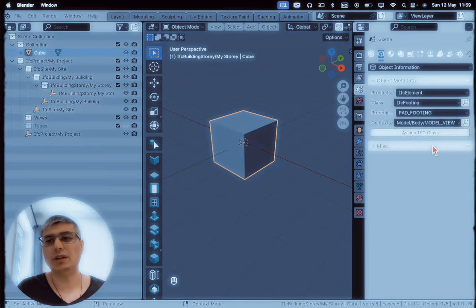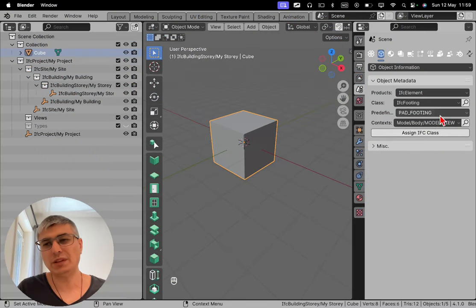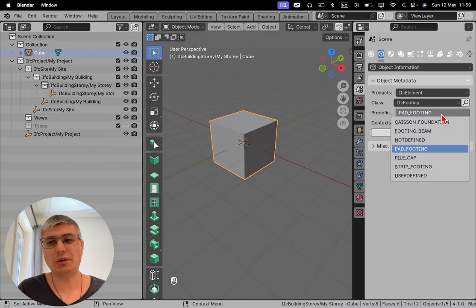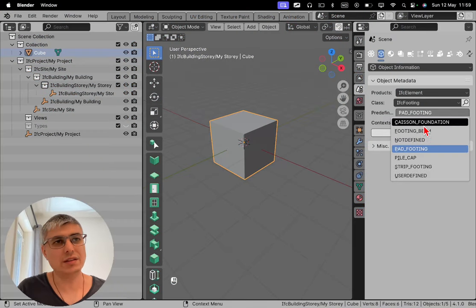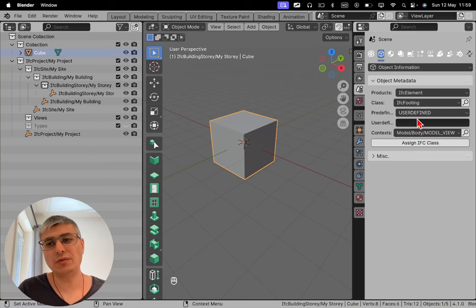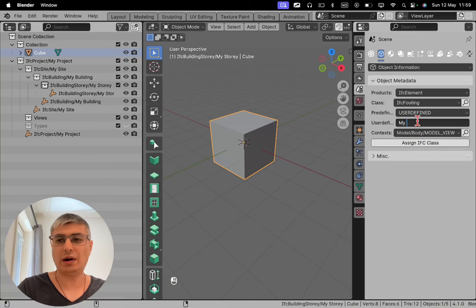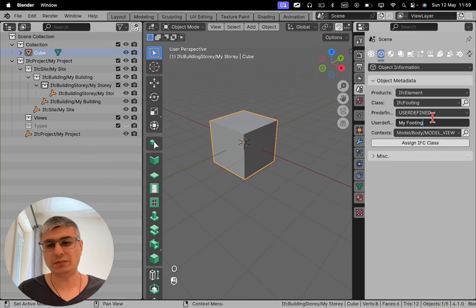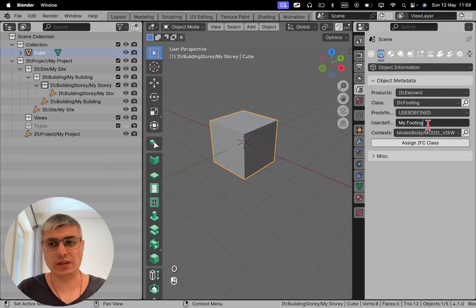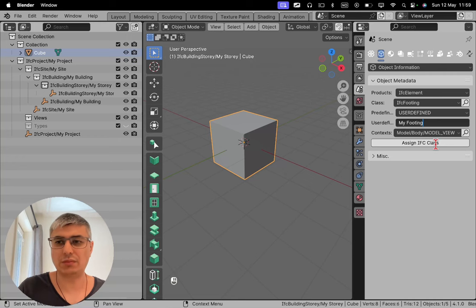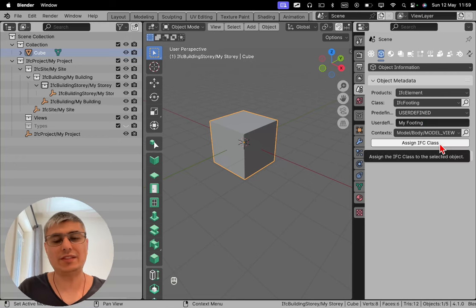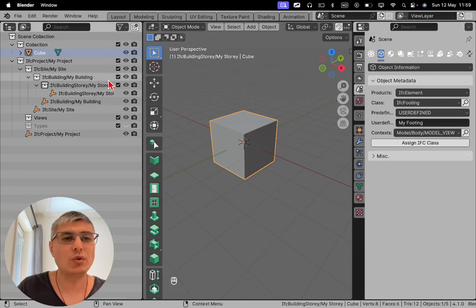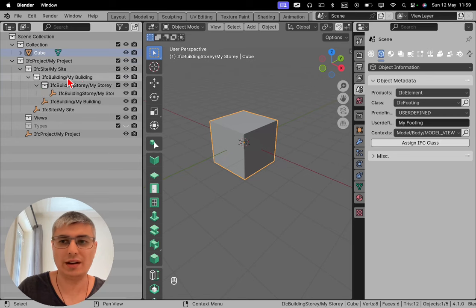choose a pad footing, for example. But yeah, you can choose whatever you want. You can choose any of these from here in this list, or you can use a user-defined and give it its own name—my footing, for example. Let's go with this for this example. And after assigning this, just pay close attention to this. What's happening here, right? Pay close attention to what's going to happen here.